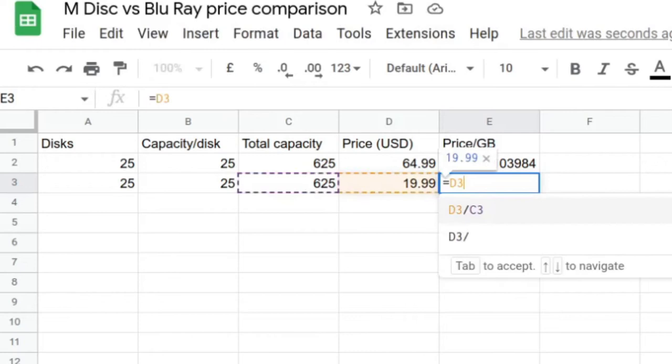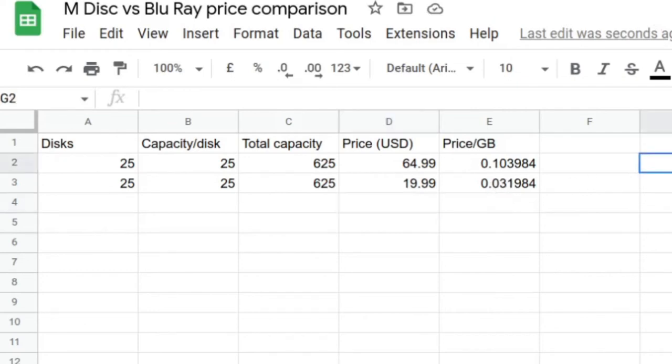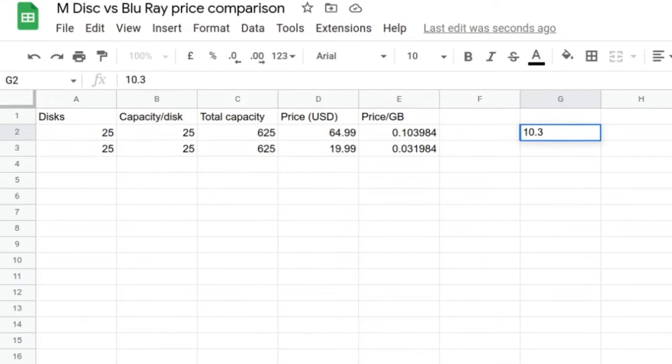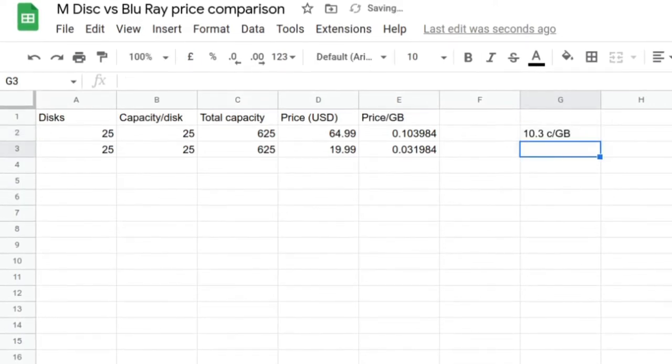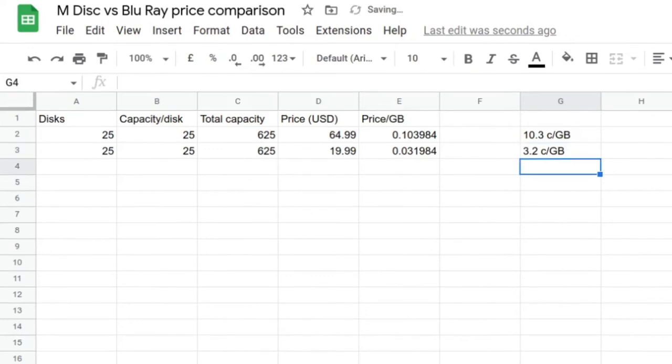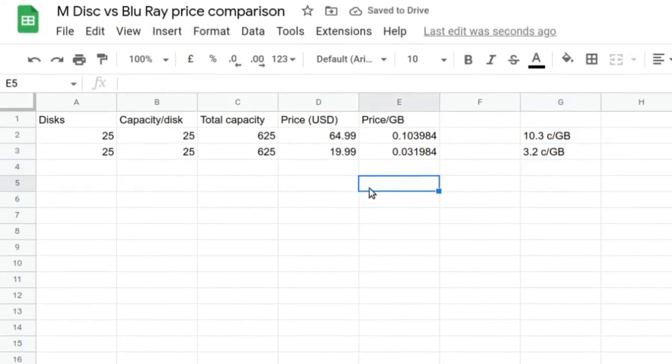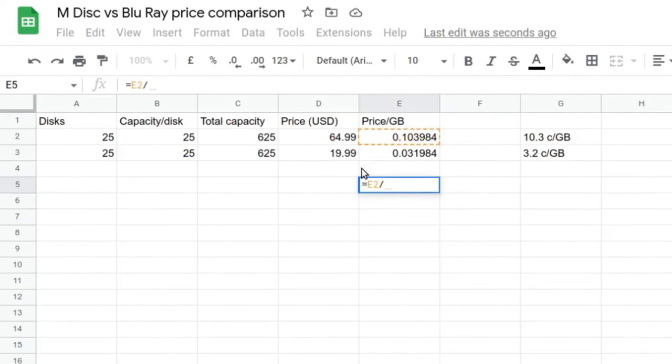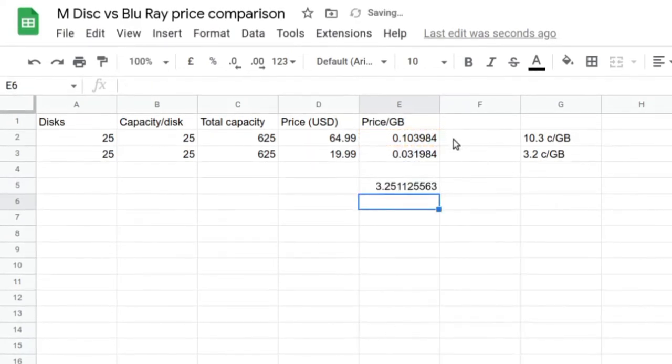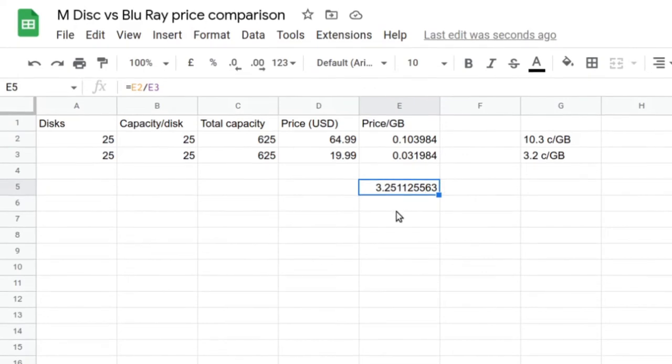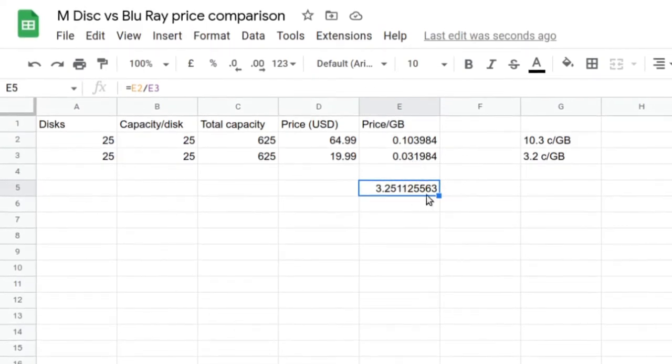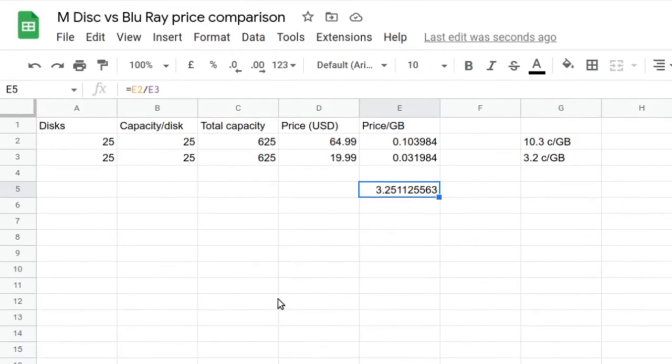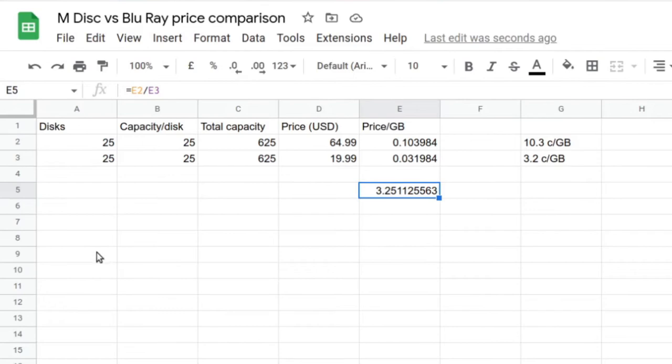That's quite substantially discounted, but so is the 50-pack. We're getting 25 discs, the capacity per disc is 25, so that's going to be getting us 625 again, but the price here is $19.99. So our cost per gigabyte is going to be equals D3 over C3, and the figure we're going to get is 3 cents per gigabyte. So 10.3 cents per gigabyte for the M-Discs, and it is 3.2 cents per gigabyte for the Blu-rays.